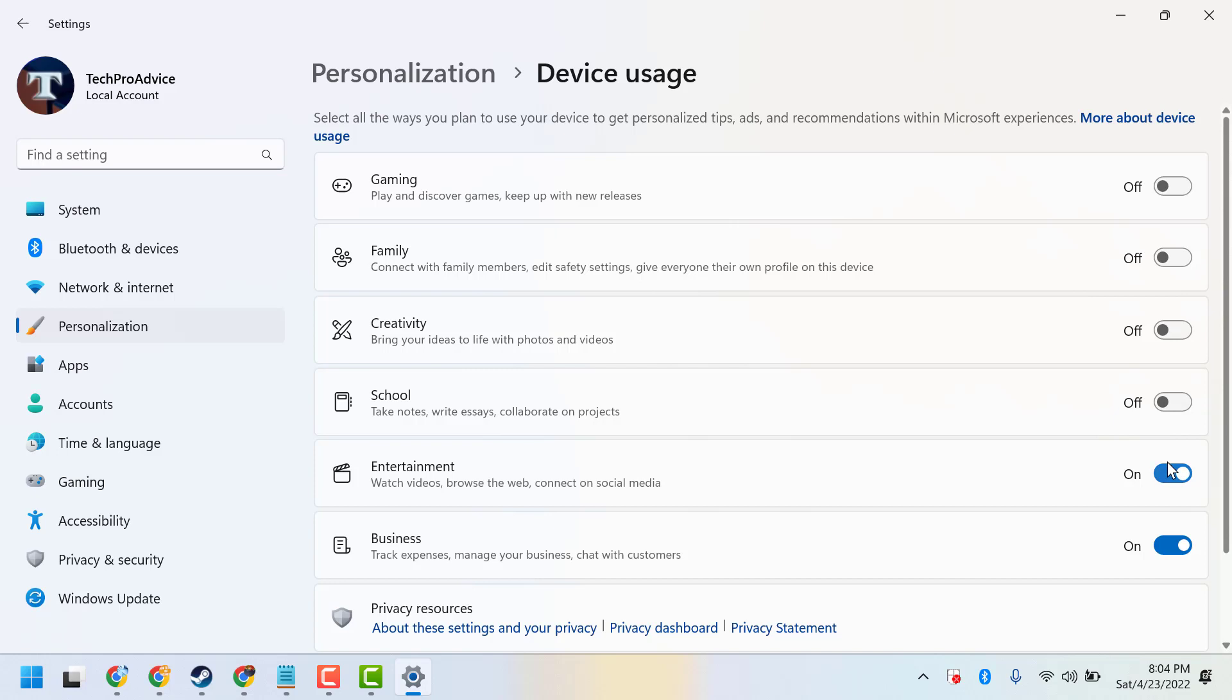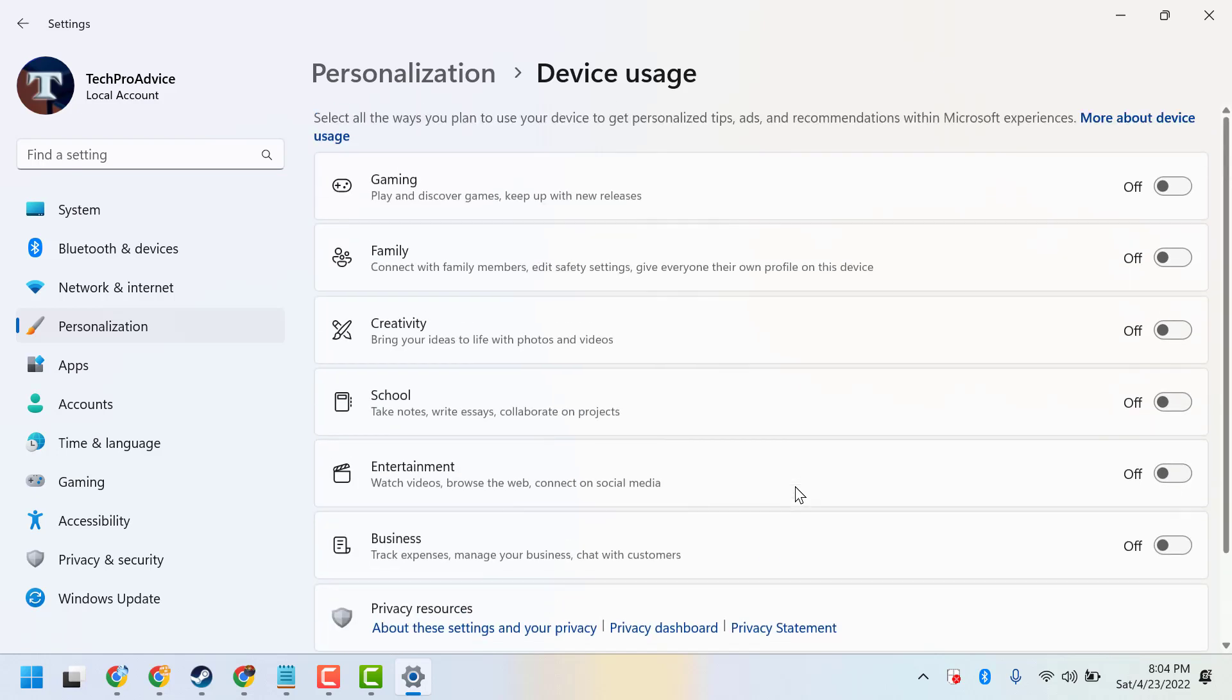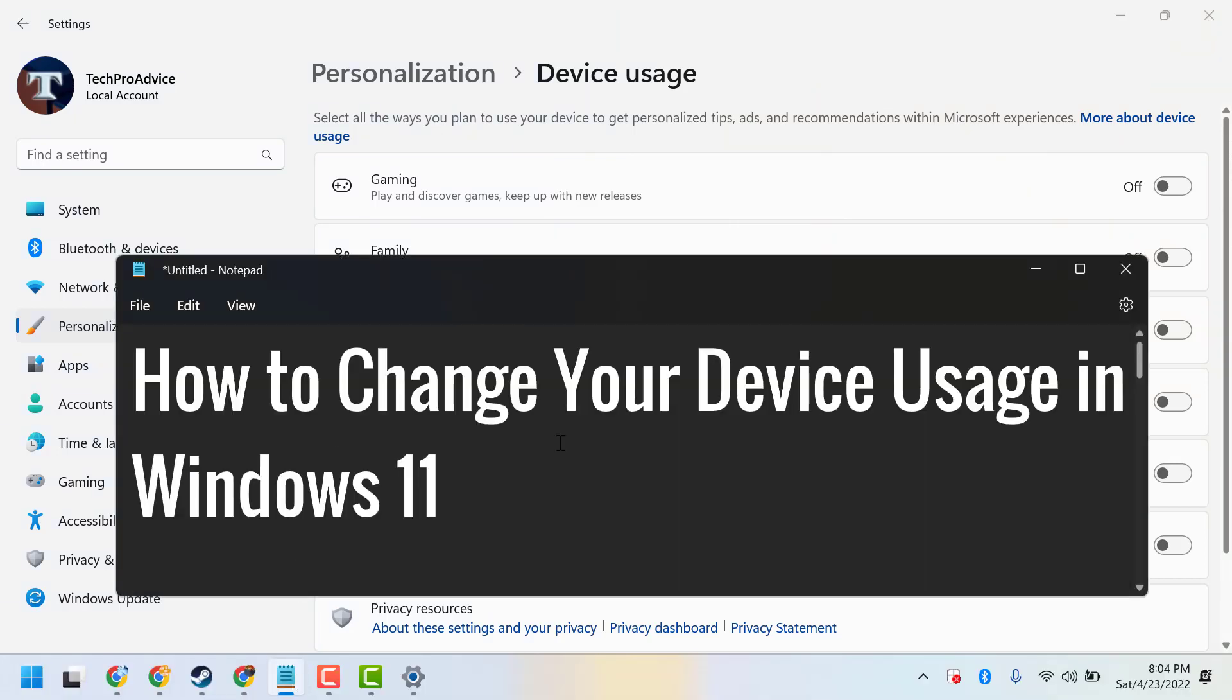So this is the basic video to learn how to change your device usage in Windows 11. Thanks for watching, and please comment if this video was useful for you or not.